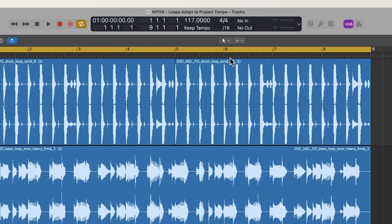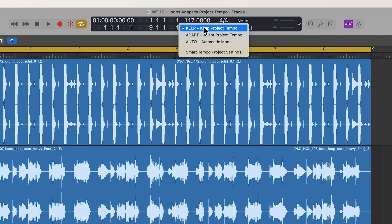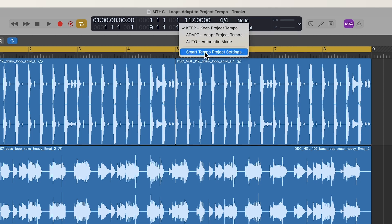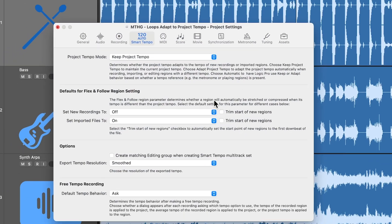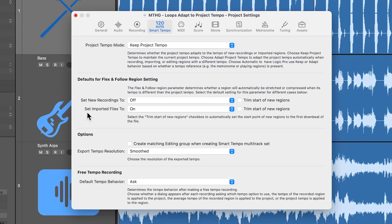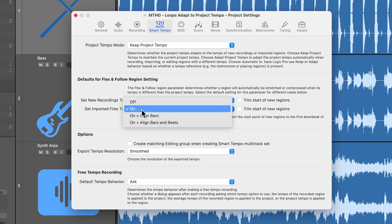And just as a quick recap, you can get to that by going up here where it says Keep Tempo. Keep it on Keep Mode. Go down to Smart Tempo Project Settings, and you want to make sure that Set Import Files to is set to On.